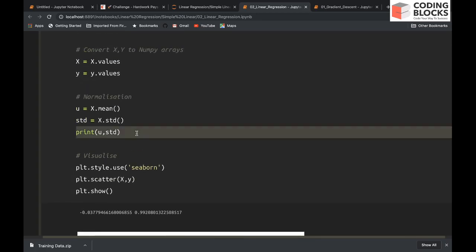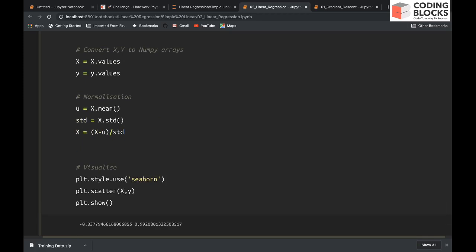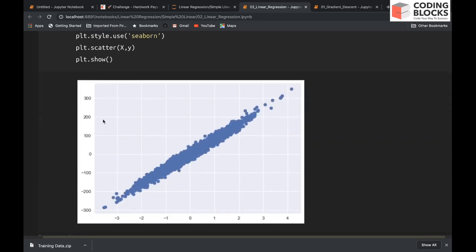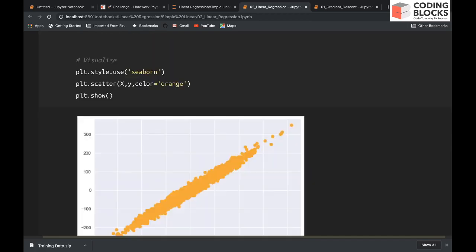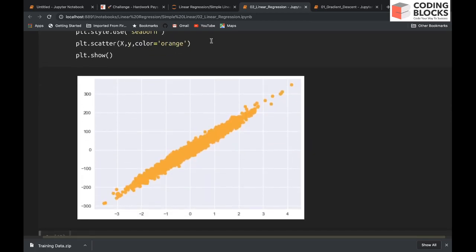But still, if you want to do it, you can. You can do x = (x - mu) / standard deviation. So data is now normalized.